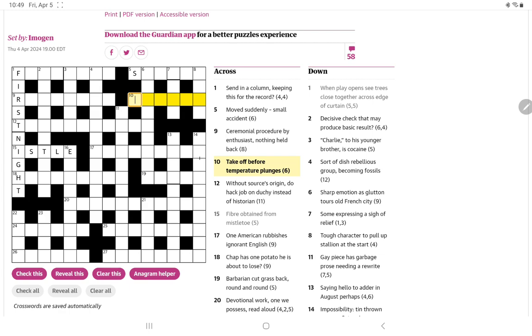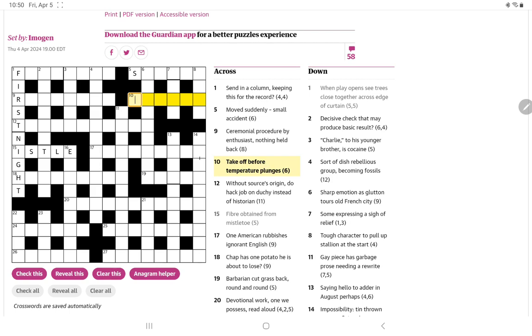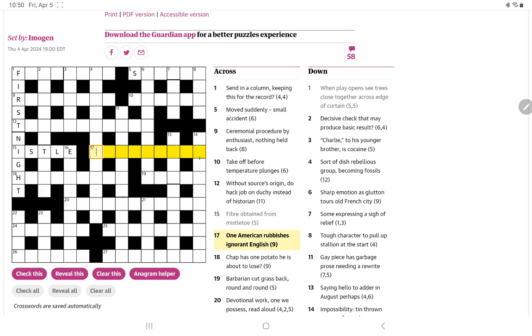All right, let's try the other acrosses. Moved suddenly, small, accident. I'm thinking it might mean moved suddenly. That would be S for small, followed by a word for accident. And it means moved. So, it would be a past tense. But I don't think it's going to be an ED past tense. Maybe something like struck.